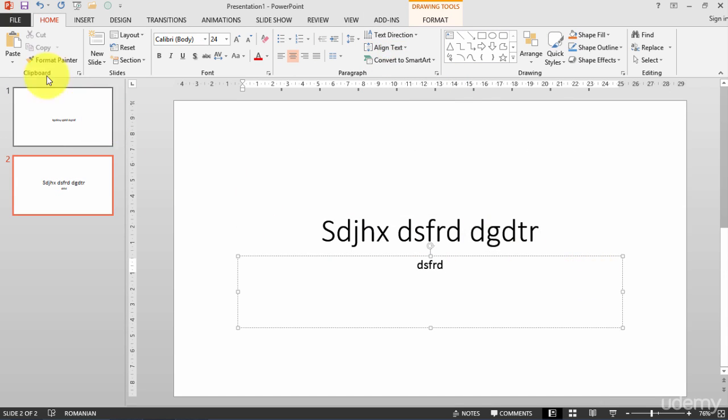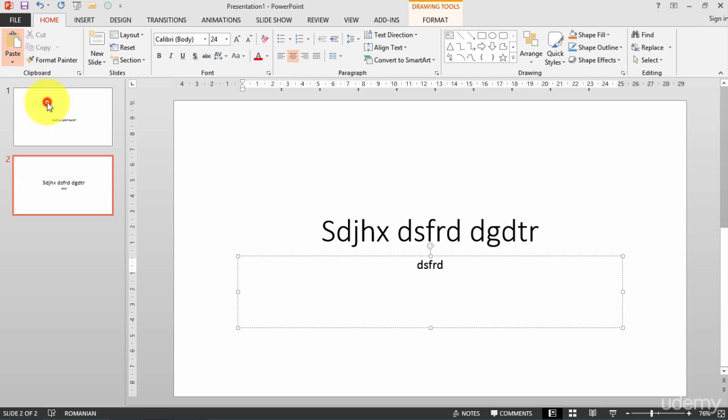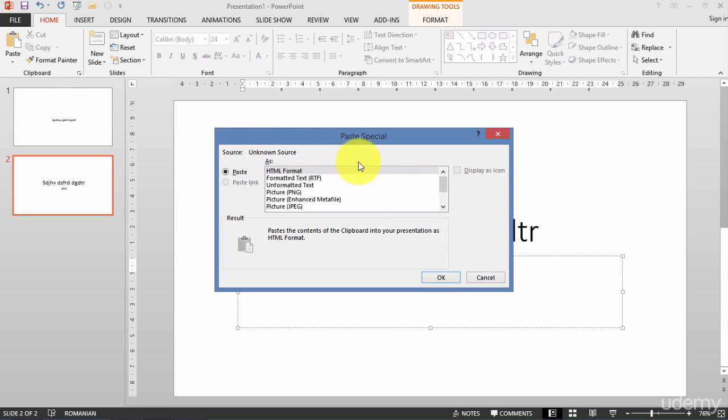Now you should also see that I have here some options. I have the special paste, like I can paste as an HTML format, as a text, formatted text, as an unformatted text, as a PNG, as a picture.